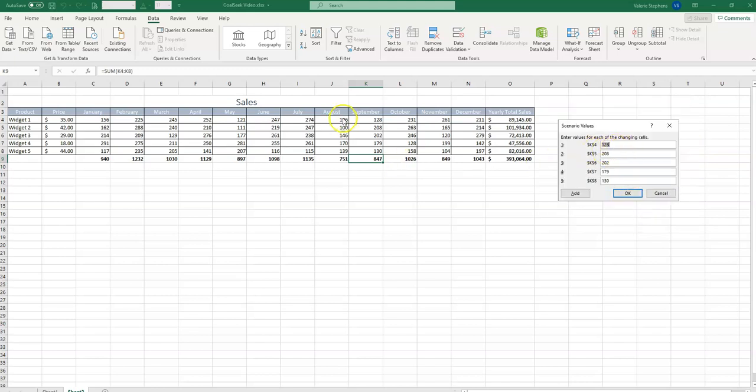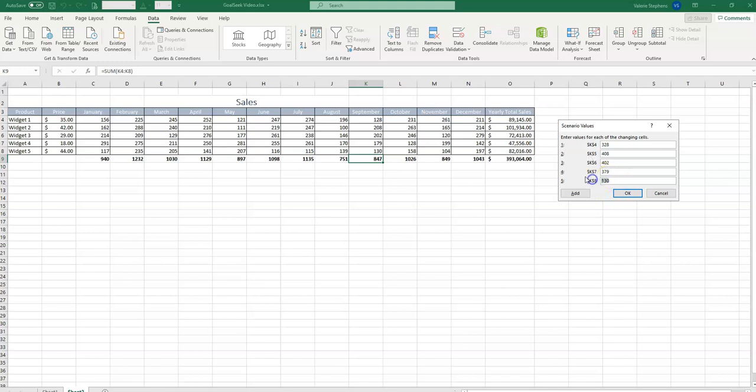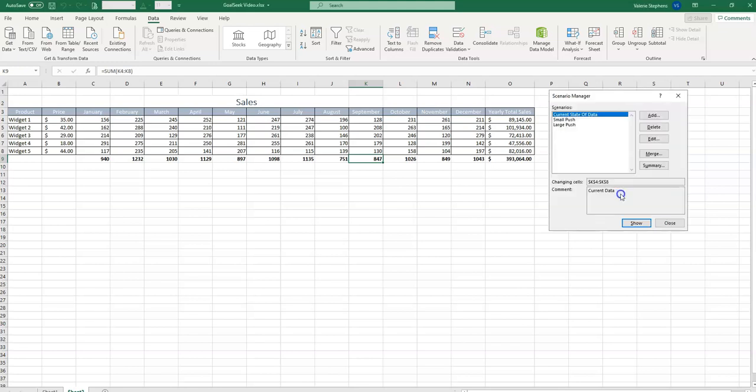So now instead of only increasing by 100, let's be really optimistic and do it by 200. So this becomes 328, 408, 402, 379, and last 330. And select OK.